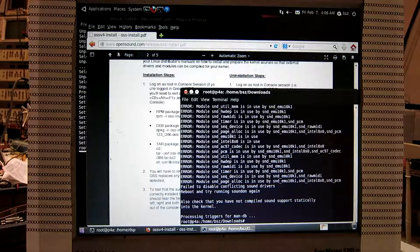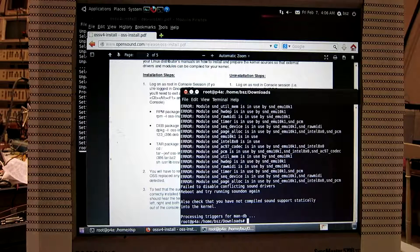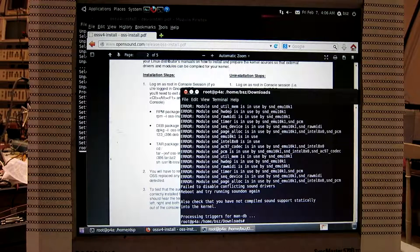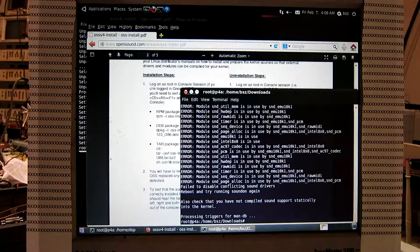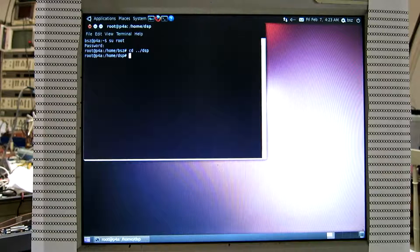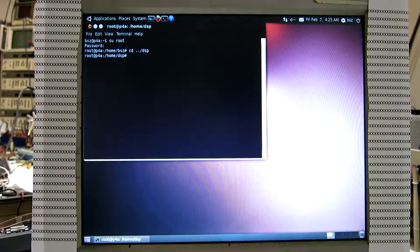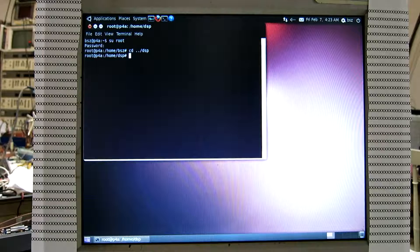So we have to reboot and try to run sound on again. So now the system is rebooted and I try to run sound on as instructed.